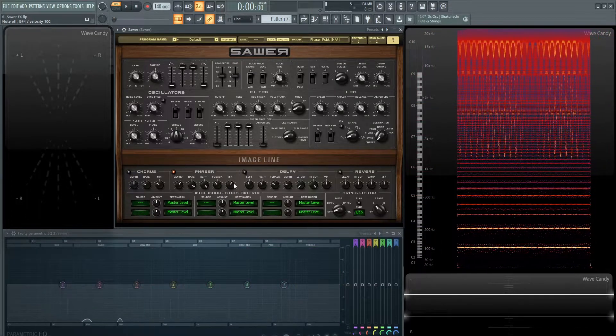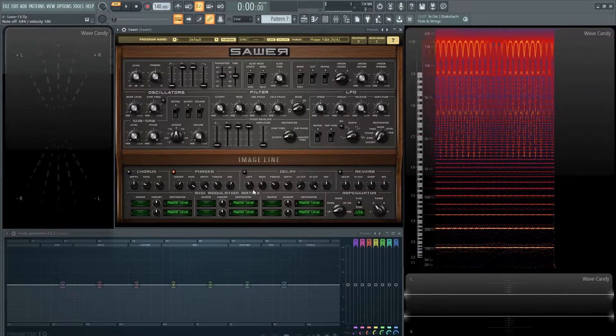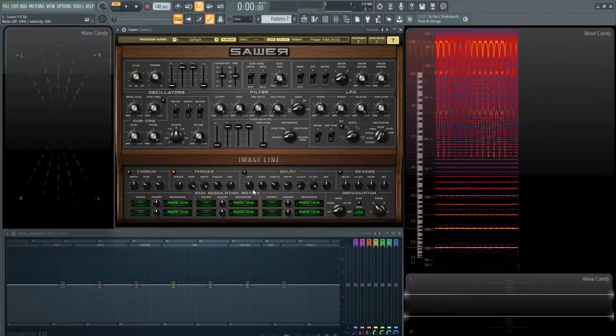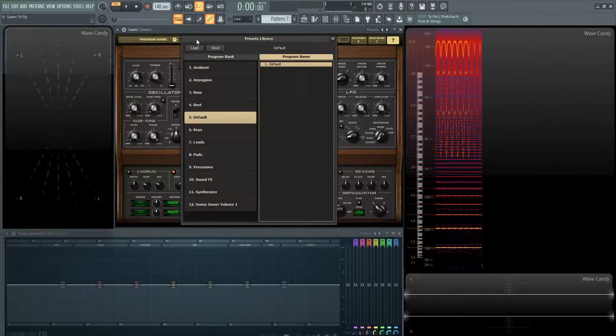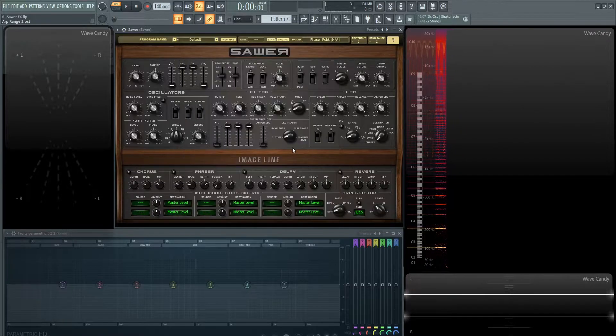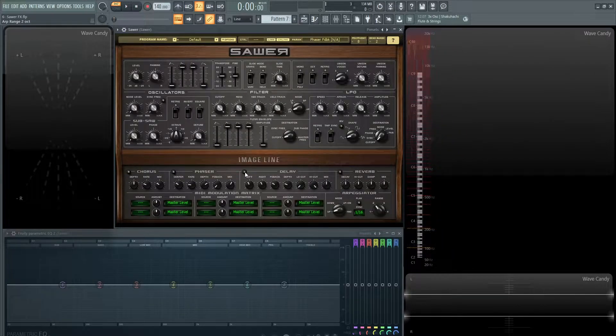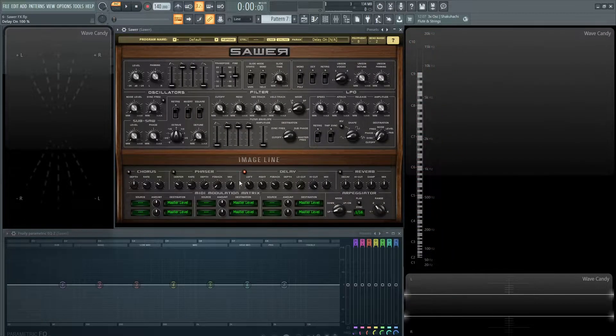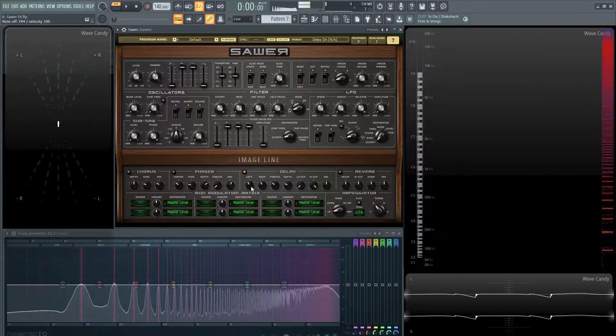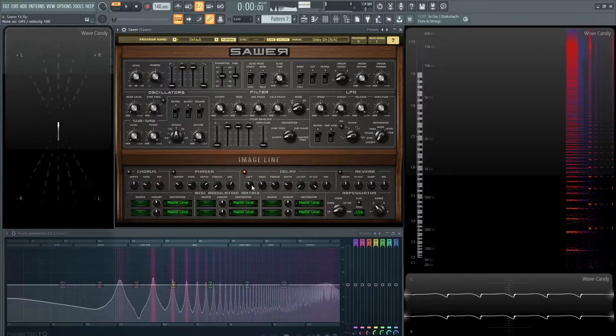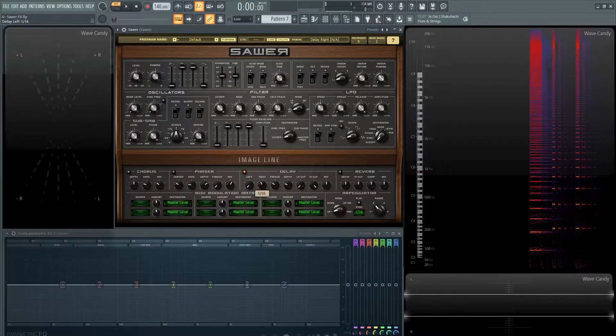And then the last is the mix knob. Same as the chorus, it's basically going to determine how much of the signal you want to be mixed in with your original sound. So let's go back to a default patch and let's take a look at the delay.